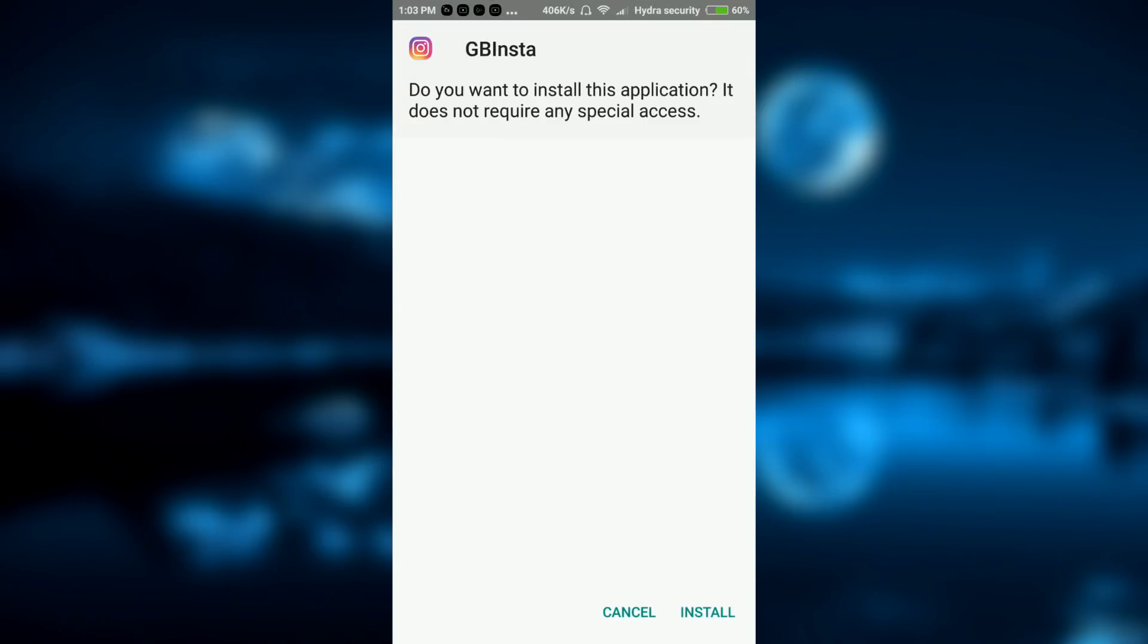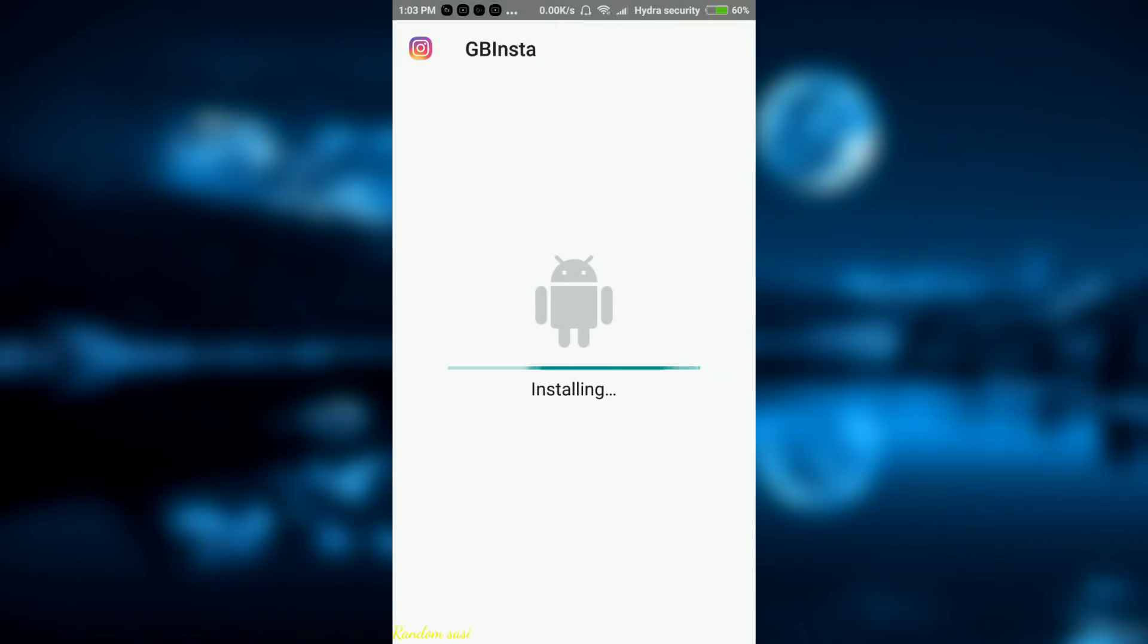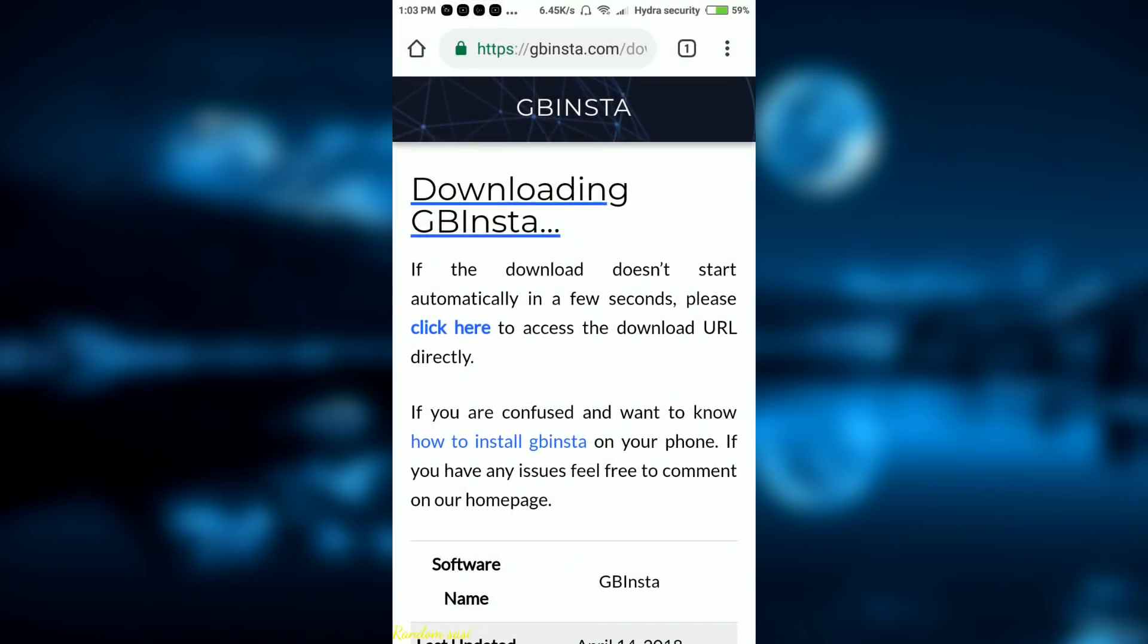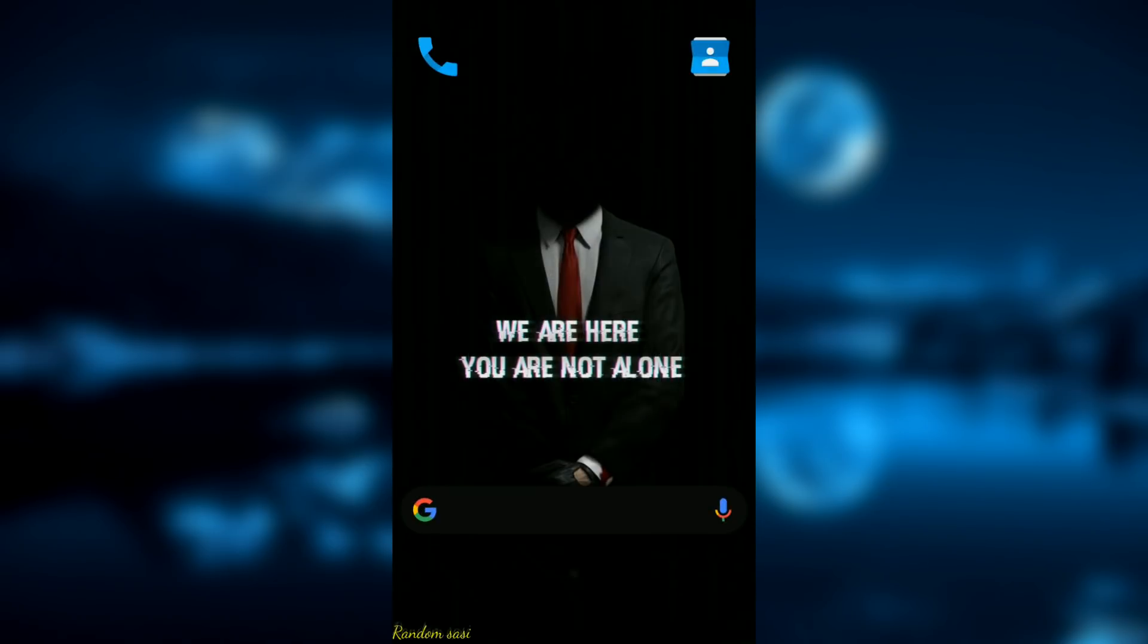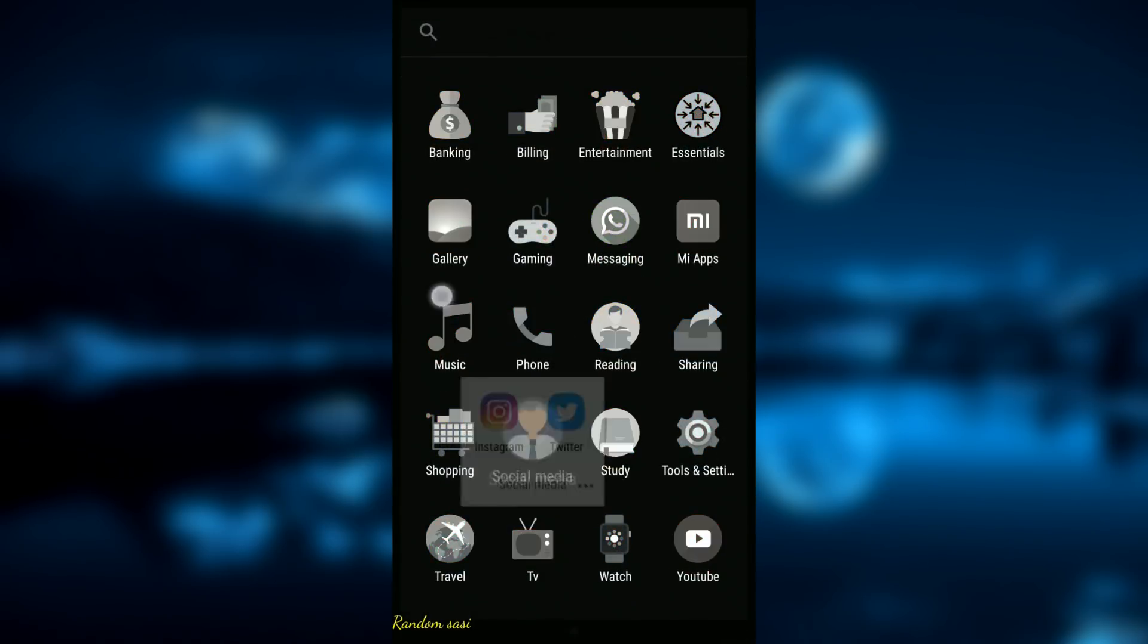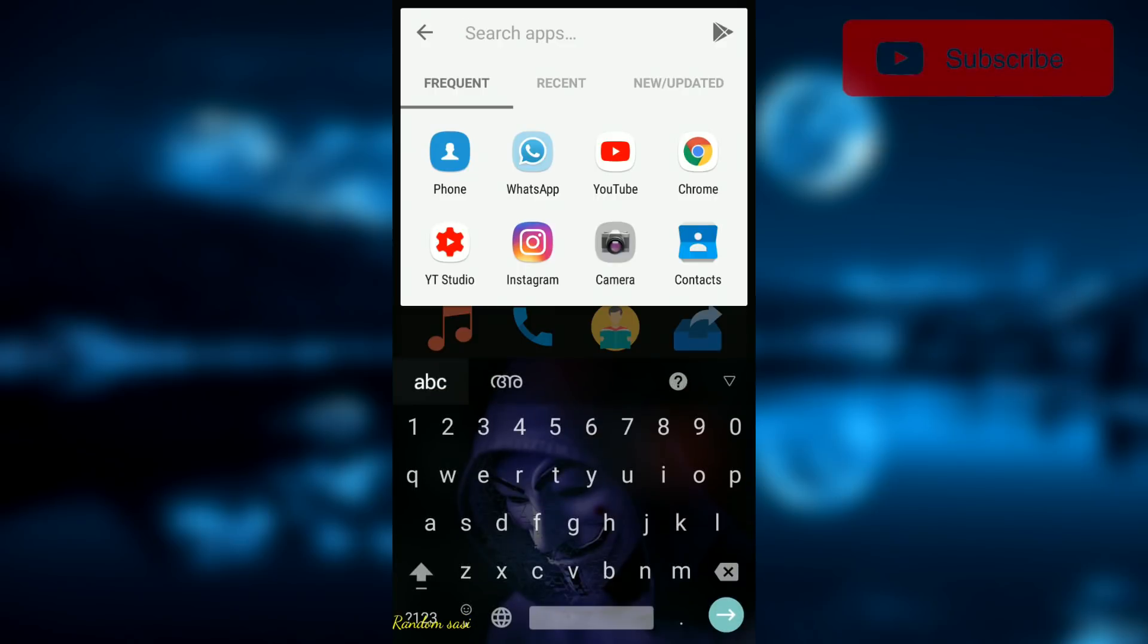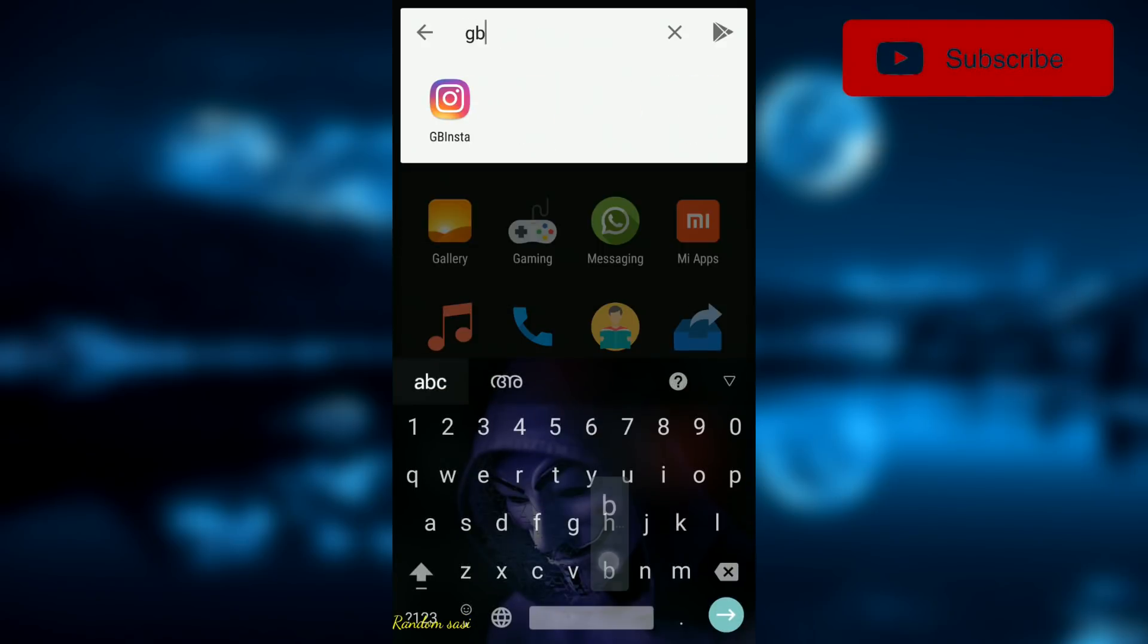Now click and install the app. Now open the app and sign into your Instagram account.